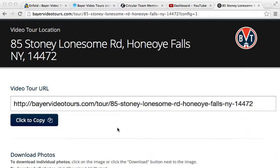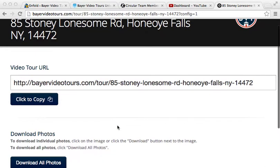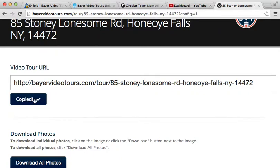To copy and paste the link to your video tour, it appears right here. You're going to simply click to copy, then you can go ahead and paste that in your listing or wherever you want to share that.